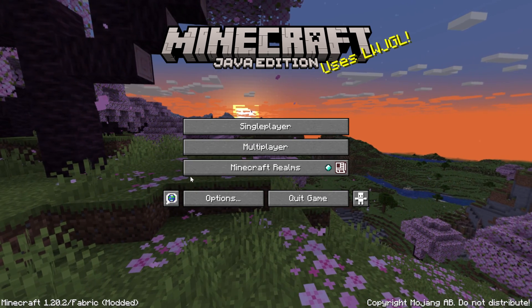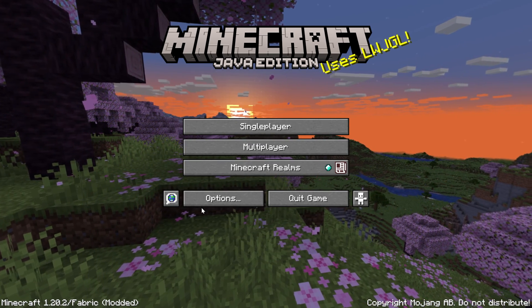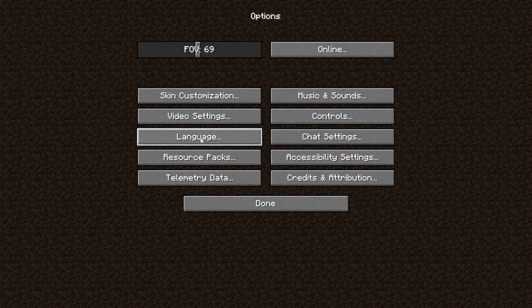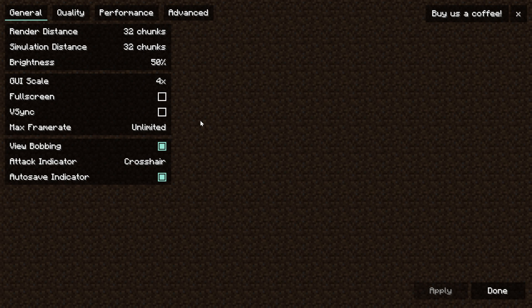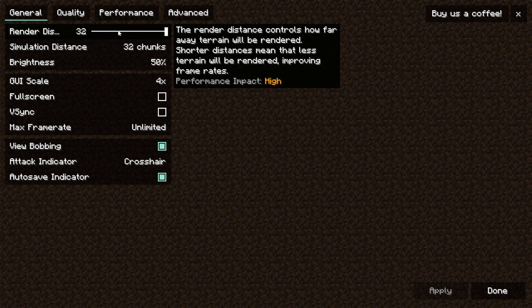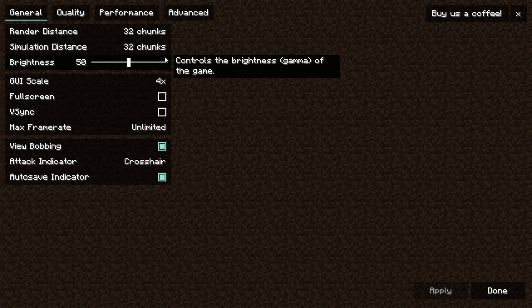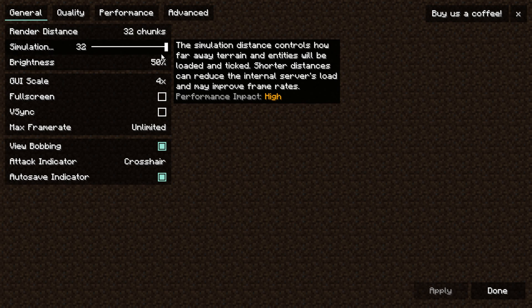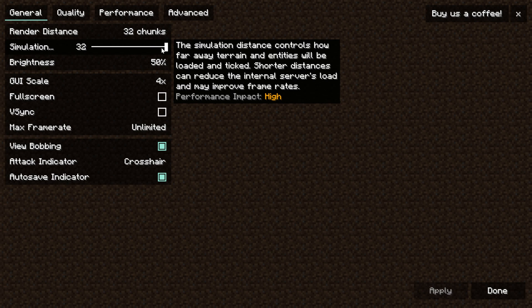Then from here go ahead and click on options and then video settings and immediately things look different and that's due to the fact that Sodium is installed. Now what we want to do is set all of our stuff to be as low as possible in order to get the most performance as possible.